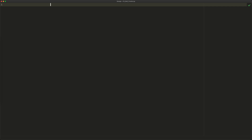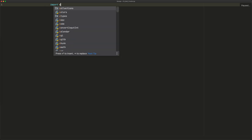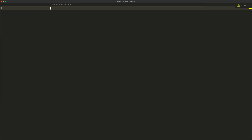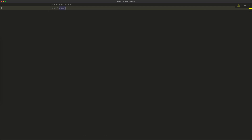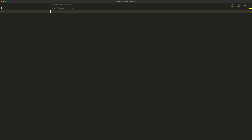Let's start off by importing the necessary things. We'll import cv2, which I'll just call cv — that's the OpenCV framework — and then I also need numpy, imported as np.